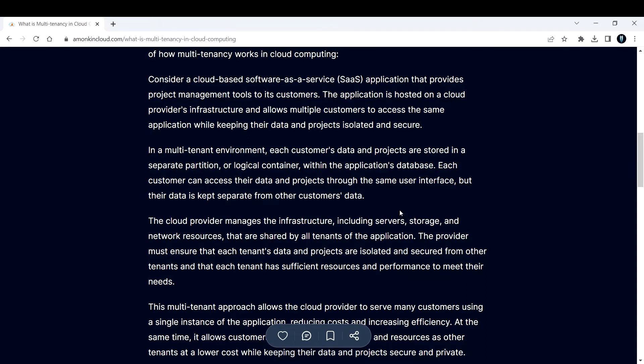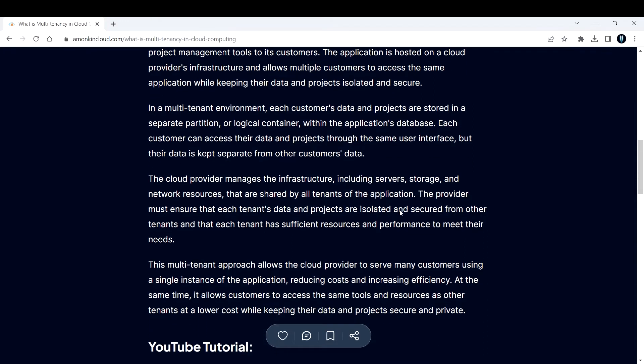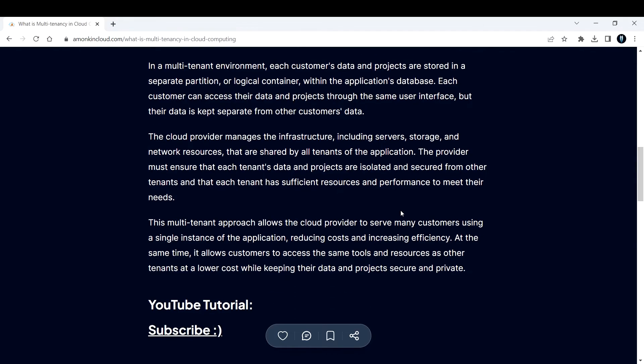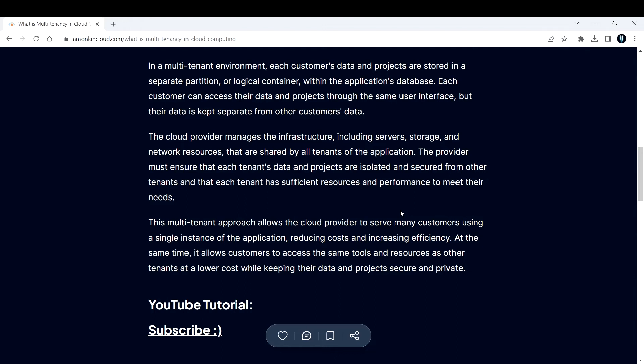The cloud provider manages the infrastructure, including servers, storage, and network resources that are shared by all the tenants of the application. The provider must ensure that each tenant's data and projects are isolated and secured from other tenants, and that each tenant has sufficient resources and performance to meet their needs.